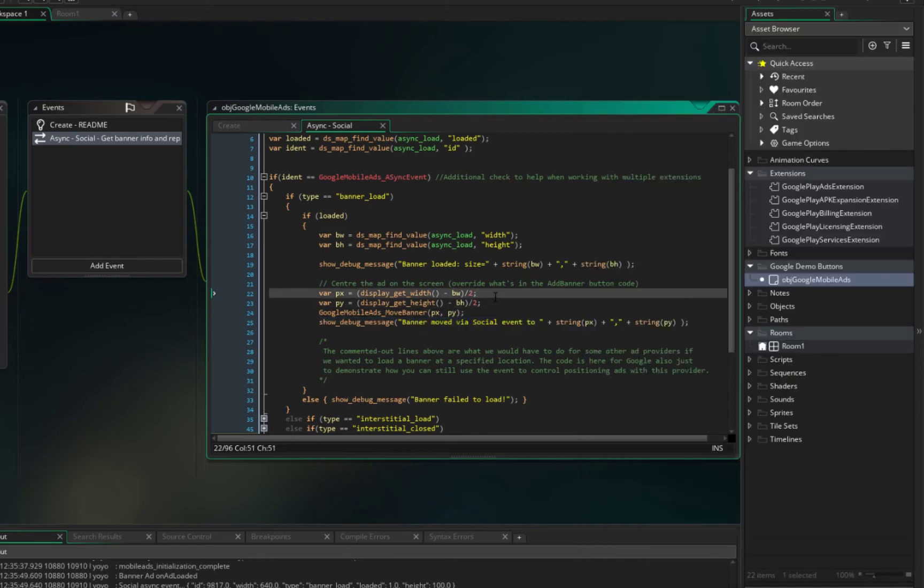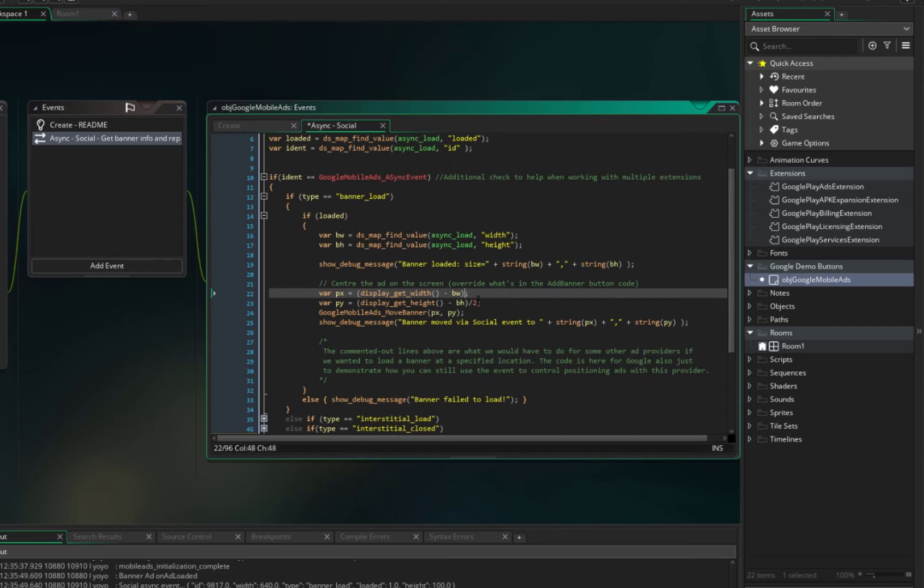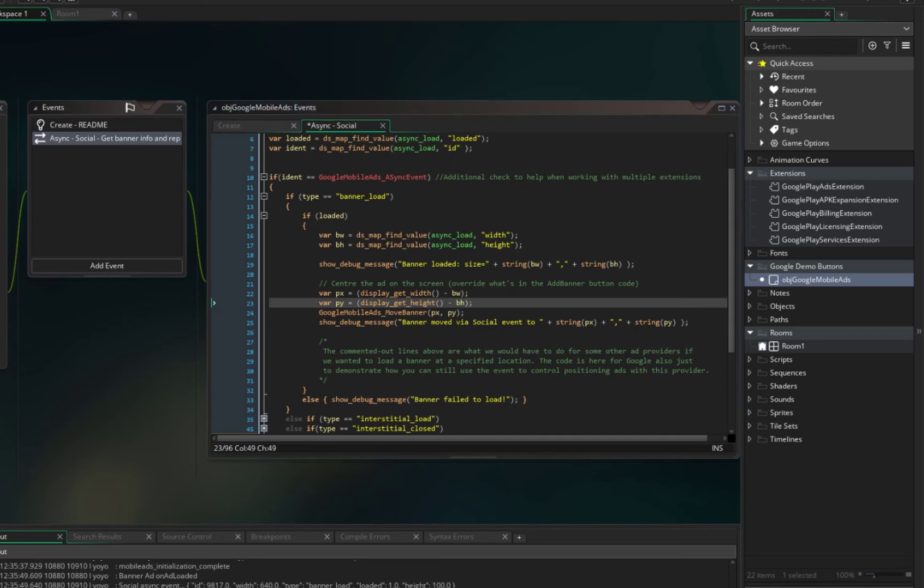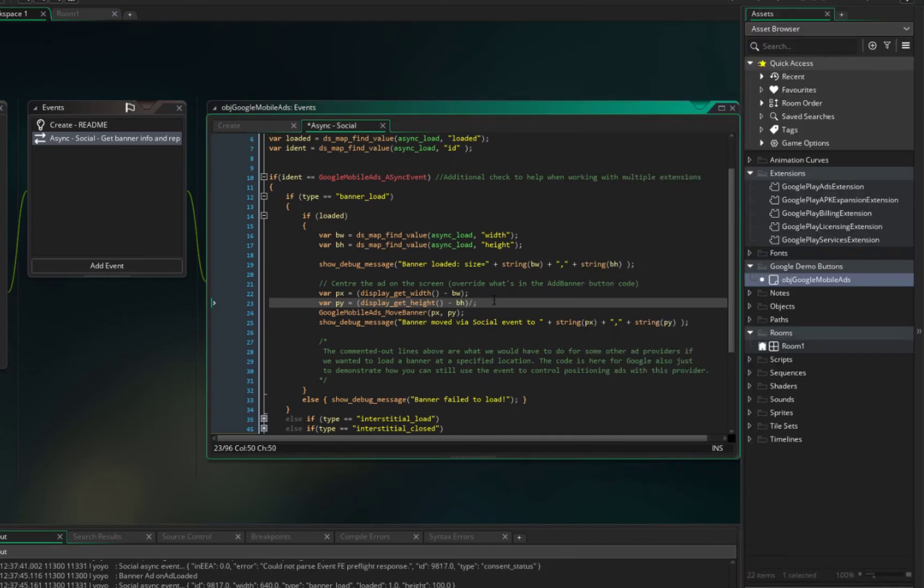So for putting on the bottom of the room we can just delete this divided by two and run it. And you see it is at the bottom.